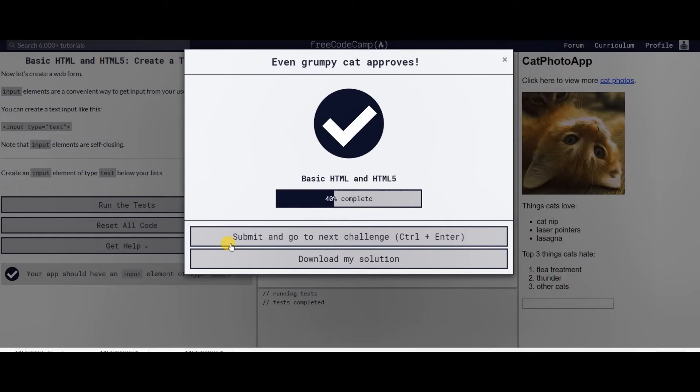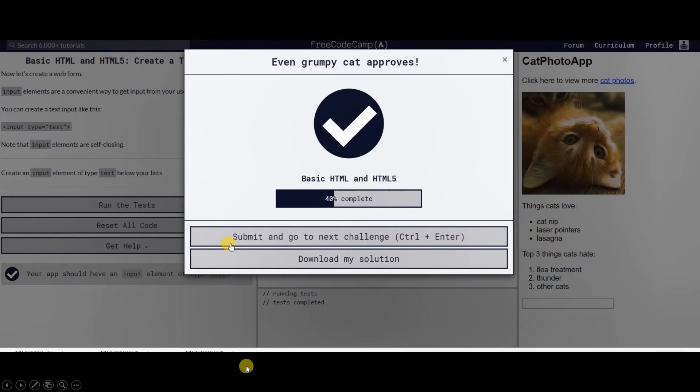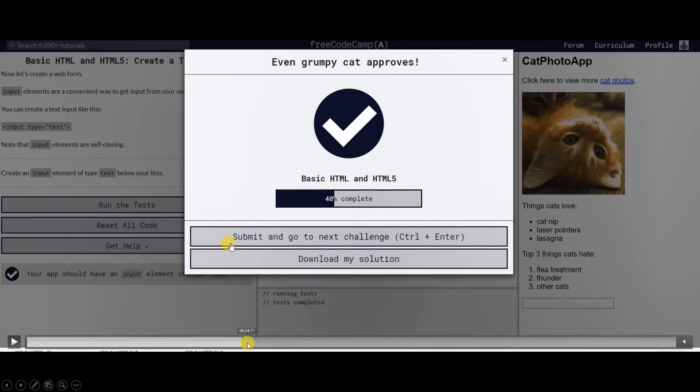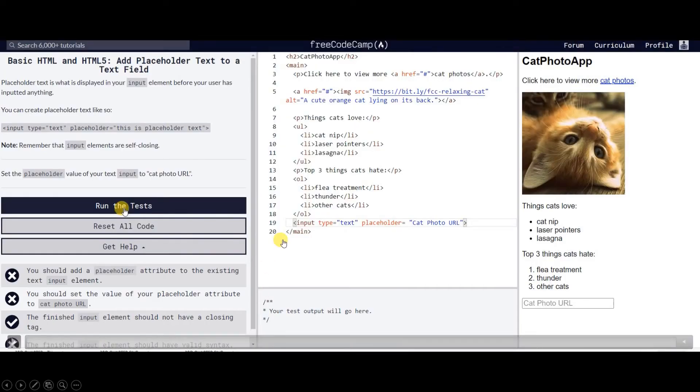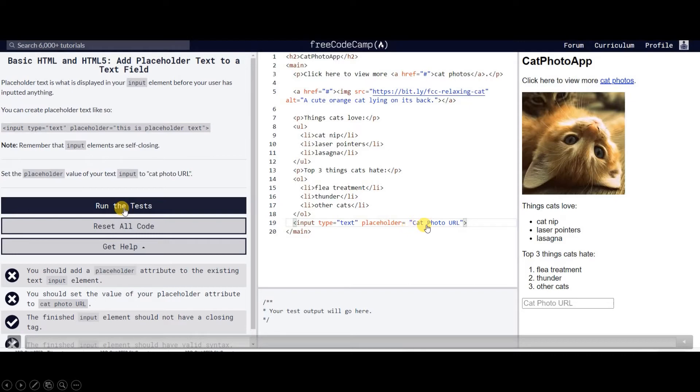Next we're going to create input elements or the form elements. After the numbered list, we have here the input type equals text, so the type of the input element or tag is text, so it is a text box. Placeholder cat photo URL, this is the word that will be displayed on the object. Input type text is a text box. Placeholder is the text that is displayed within the text box.